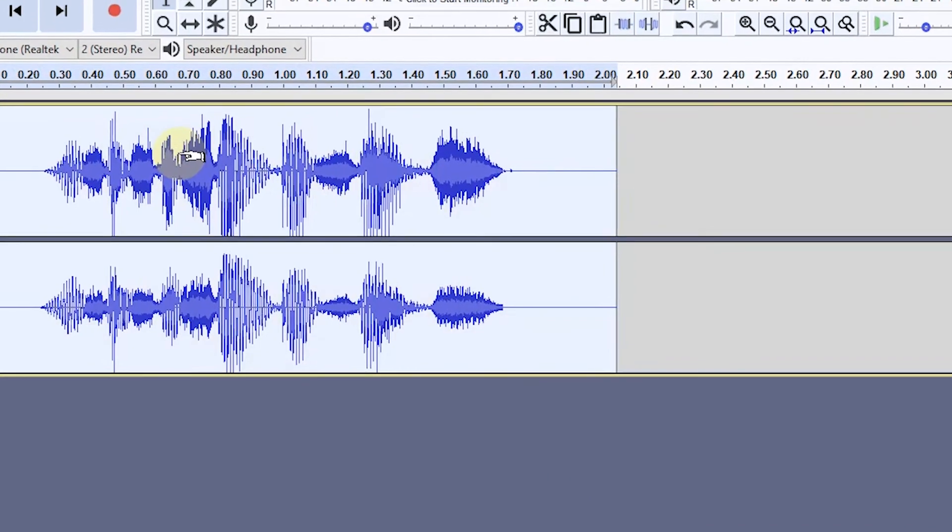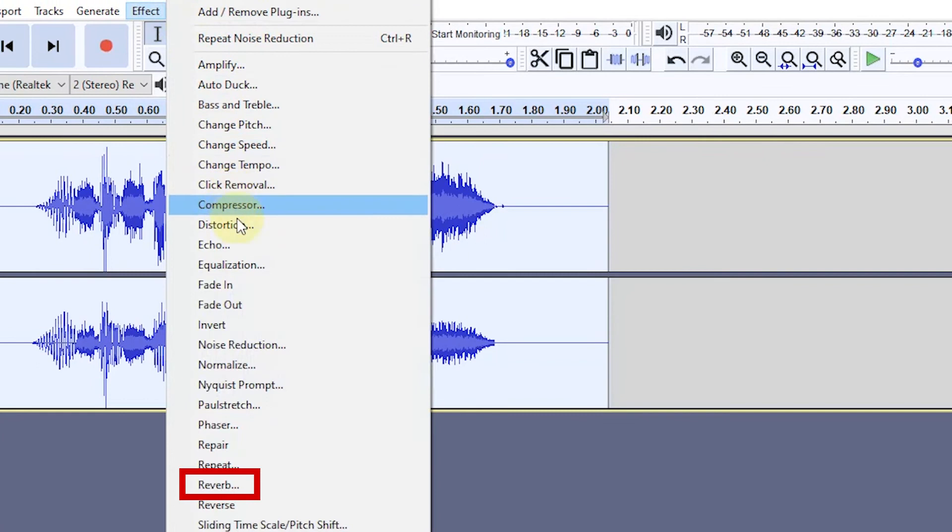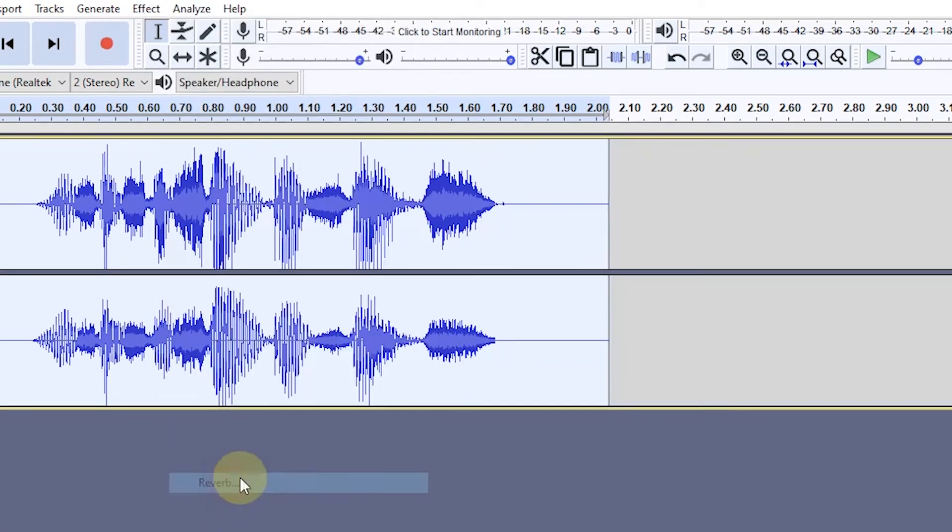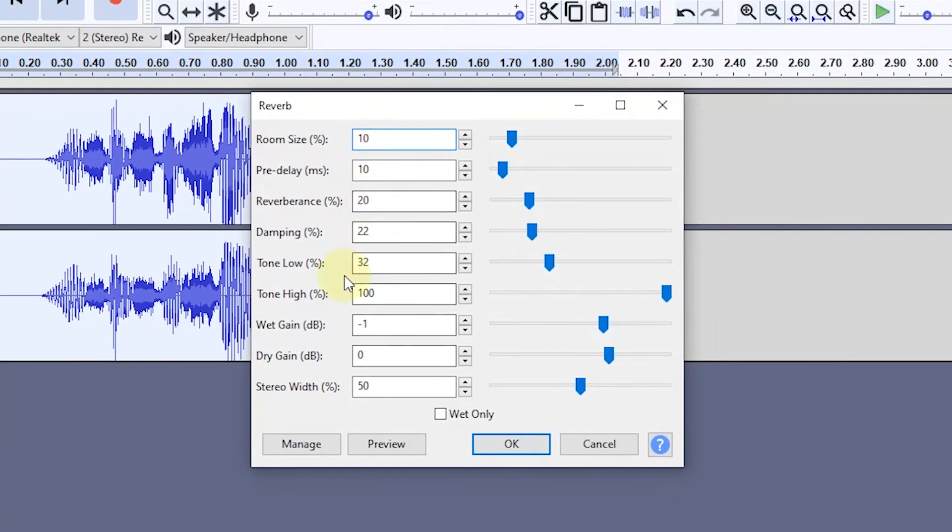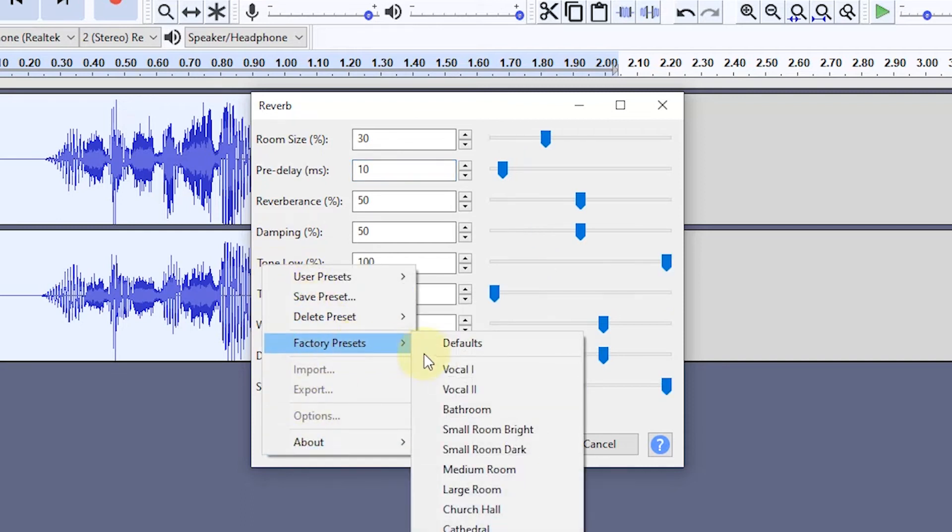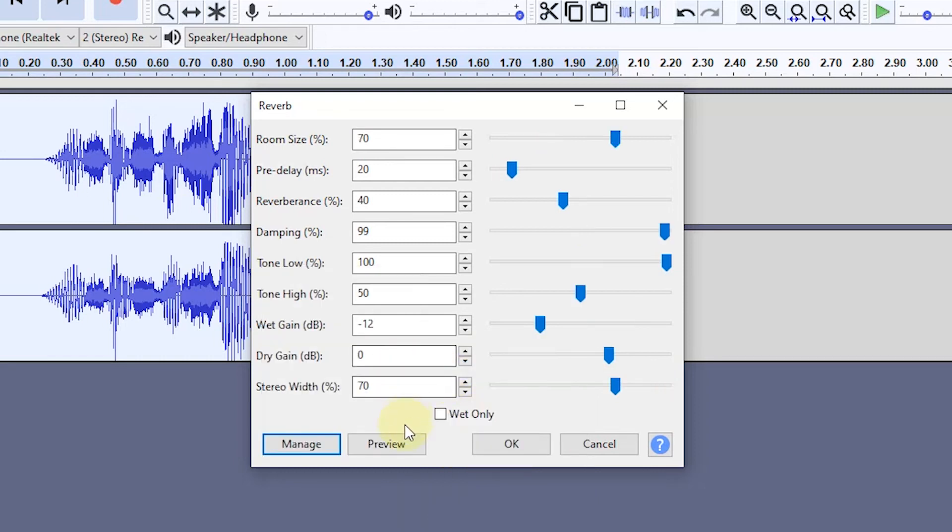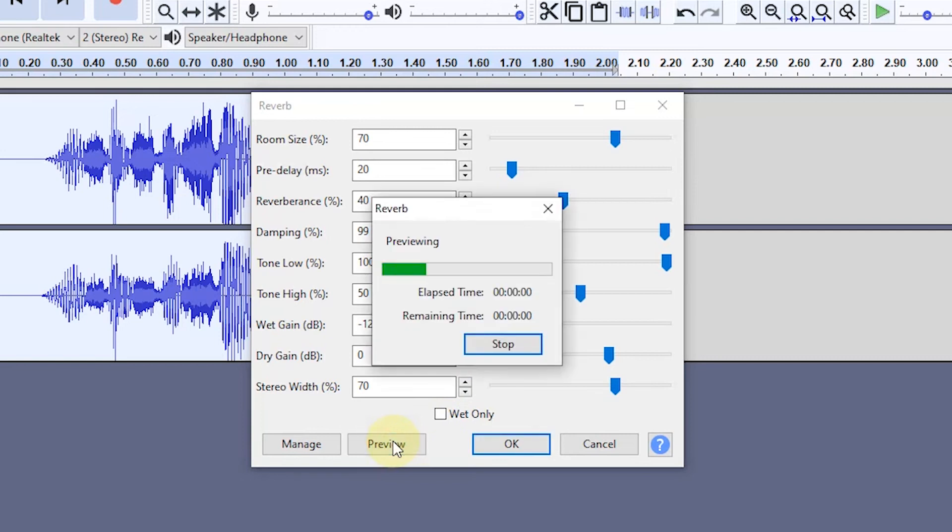Next, I usually use the reverb effect so that the sound heard there is an echoing effect. You can set it up as needed, or you can also use the presets that have been provided. Here I will use vocal 1. This is a sample voice.